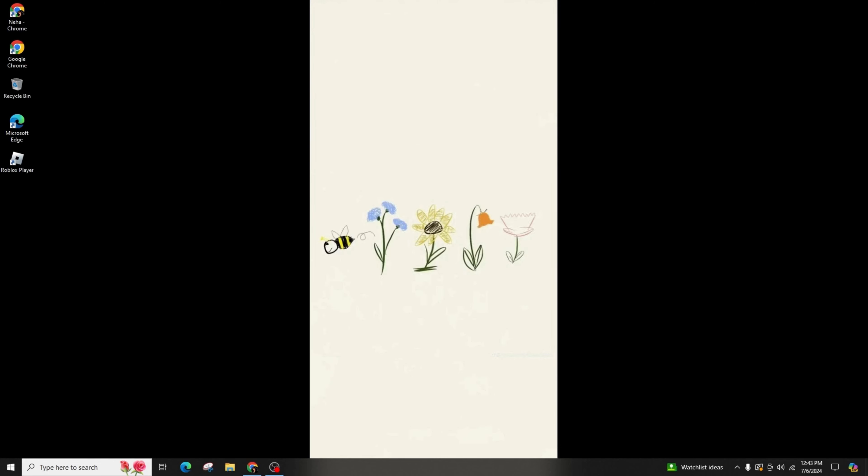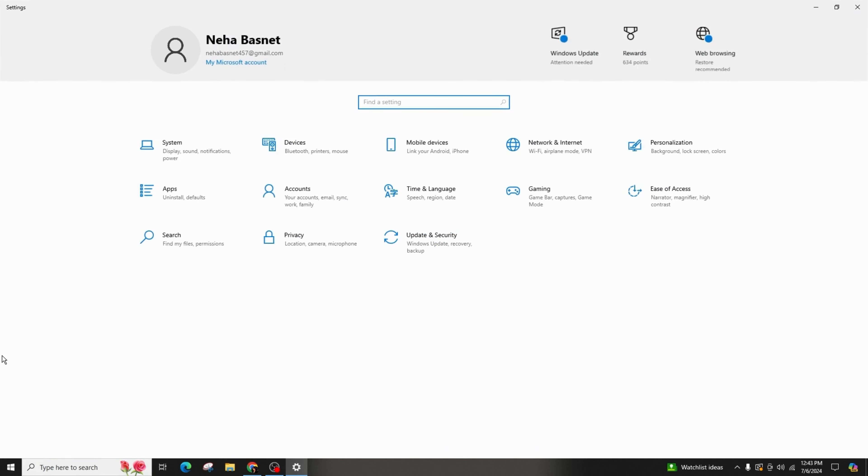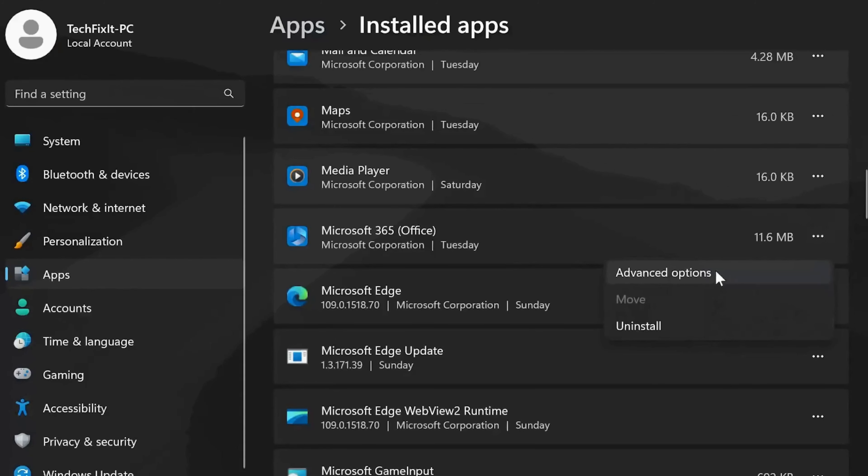To begin, access the Start menu first and proceed to Settings, and navigate to the Apps section. Then, within Installed apps, find Microsoft 365 Office.